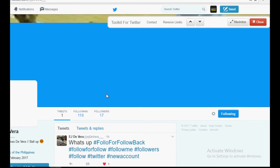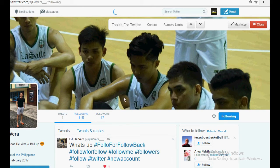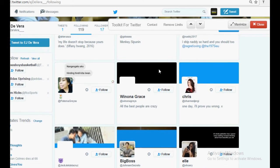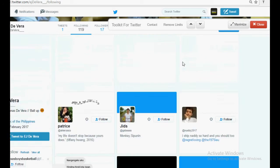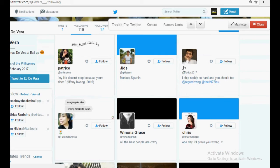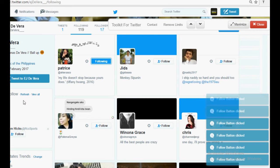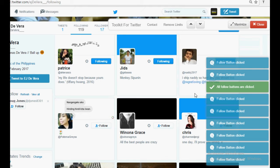I'll go to that profile's following list — you can go to any list, but I'm using the following list just as an example. I will follow all these profiles with just one click. Click the 'Click All Follow' button and here you can see the toolkit is automatically following all the users.